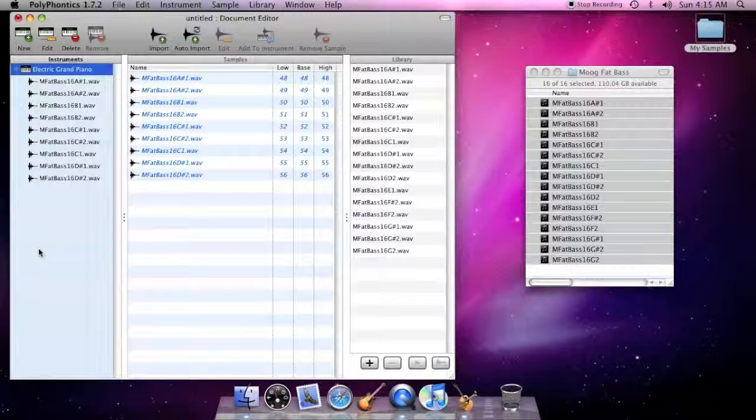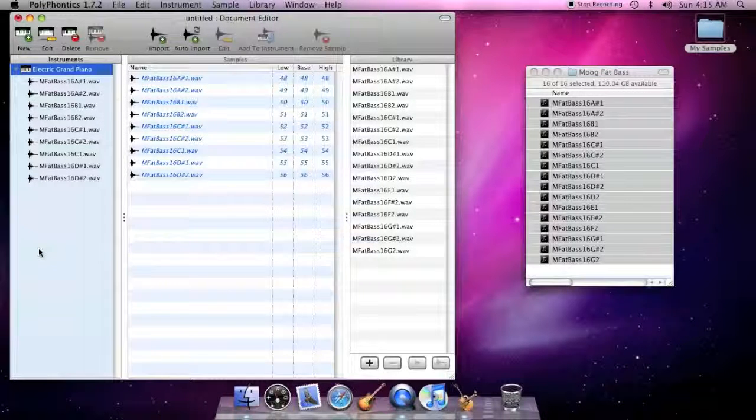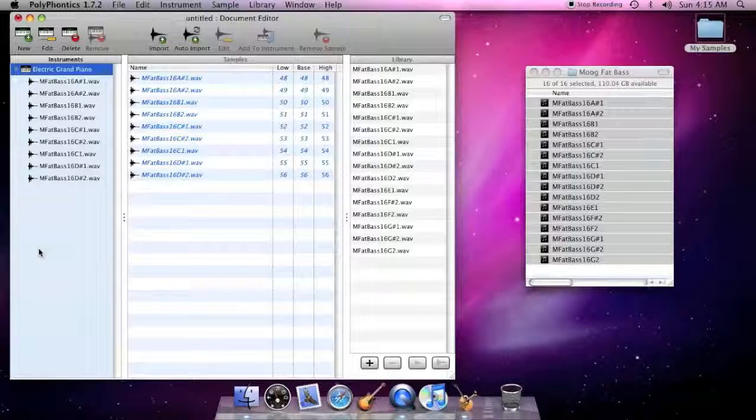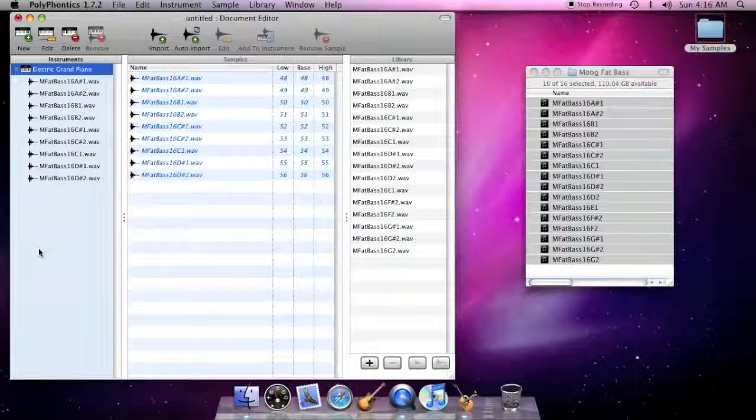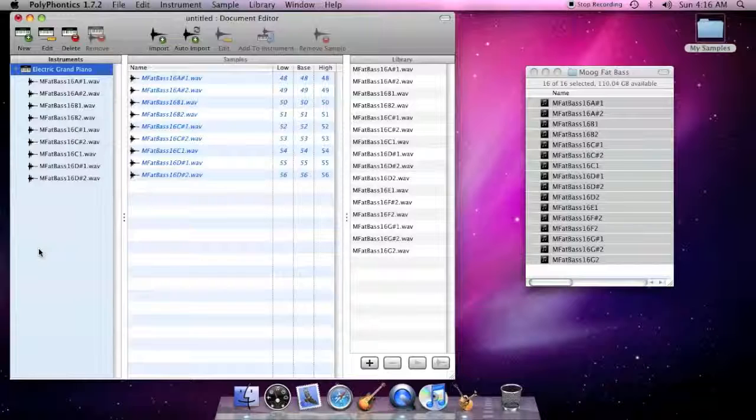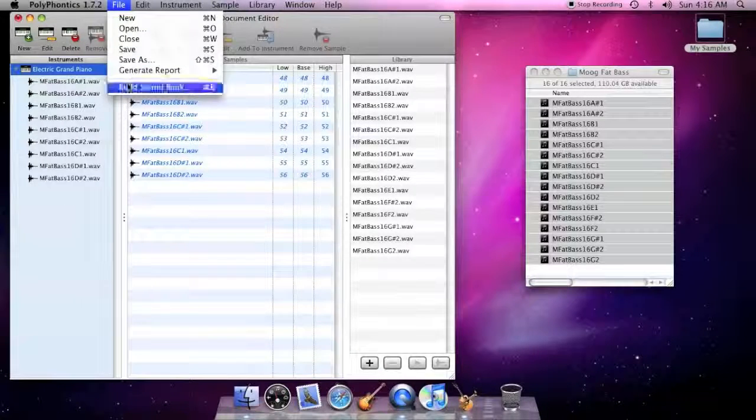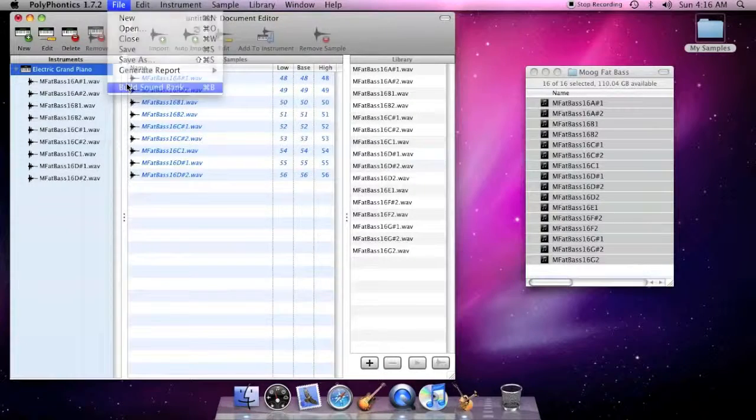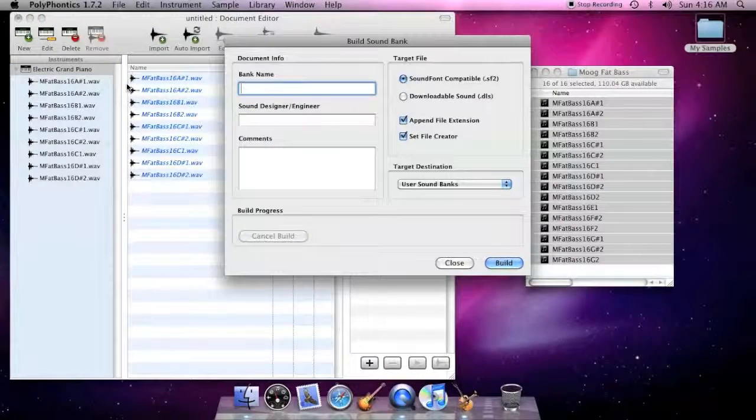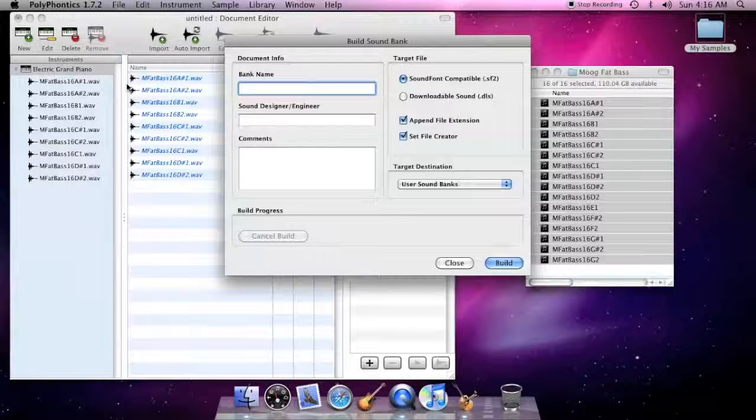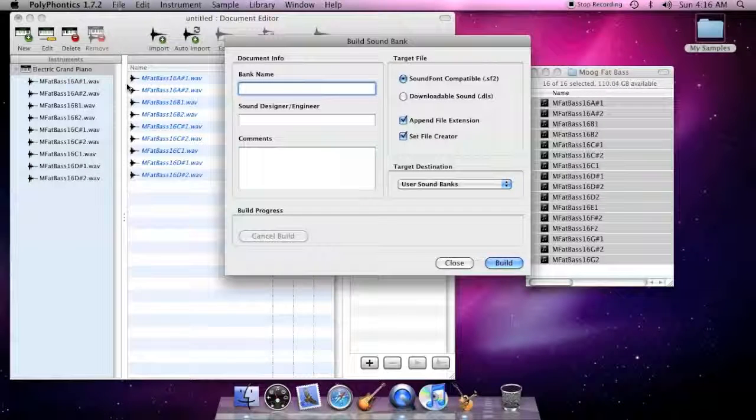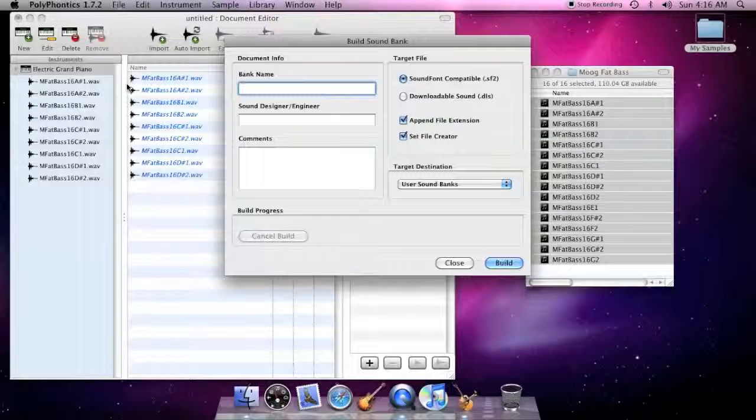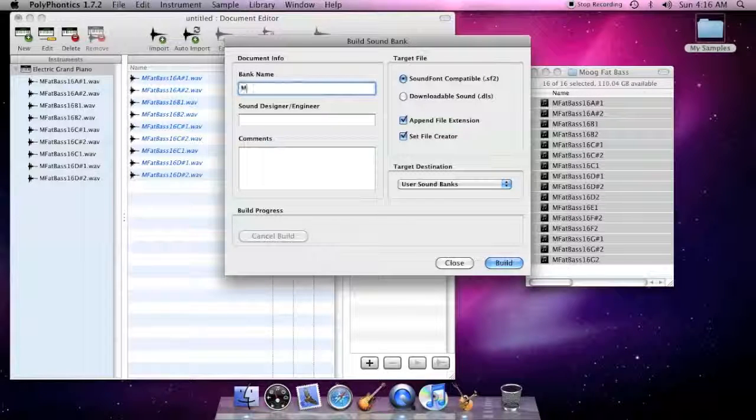Once you have added samples to the document and assigned them to instruments, you can build a sound bank. Click the File Build Sound Bank menu item to open the build window. Name the sound bank and click the Build button to build the sound bank in sound font format and have it installed in your user sound bank folder.